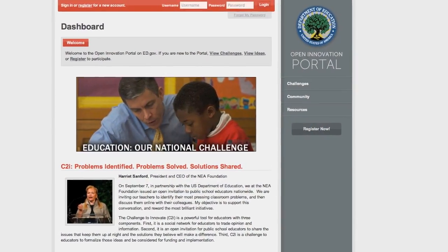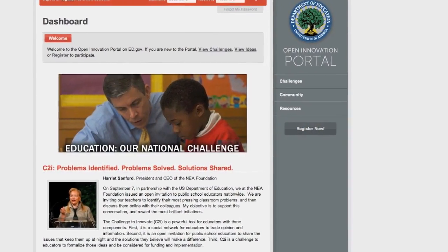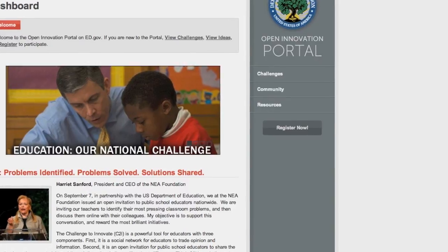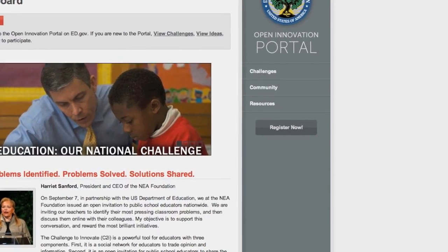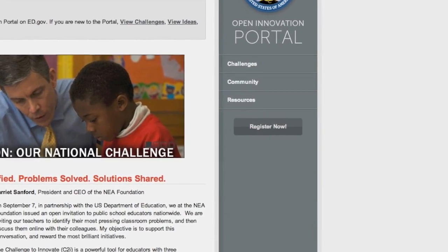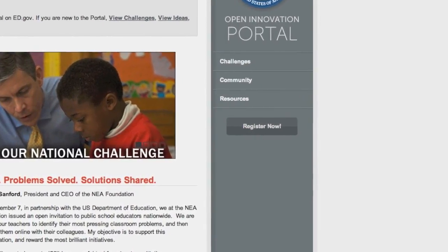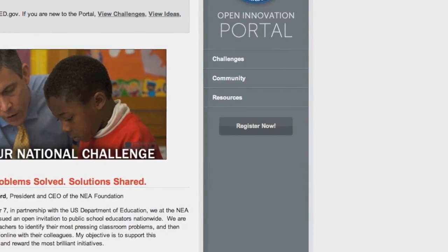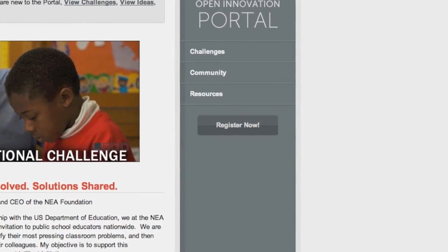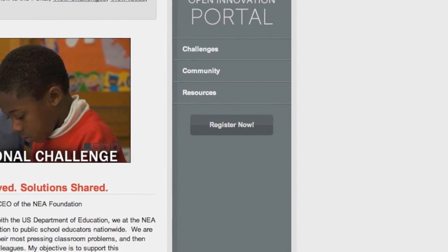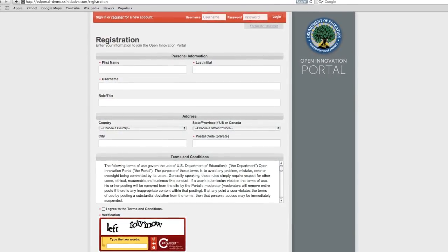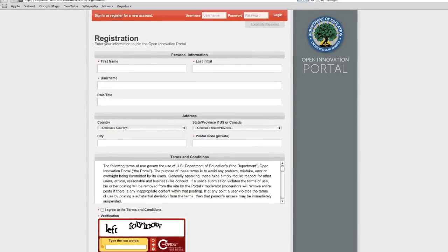In order to post your idea on the C2I page, you must be a public school educator and register on the U.S. Department of Education's Open Innovation Portal. Click on the link below or visit innovation.ed.gov. On this page, click on the Register Now button to create your account. Next, enter the requested information, fill out the verification, create a password, and click to register.